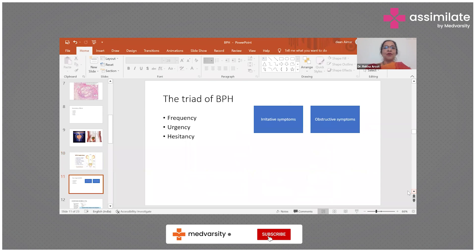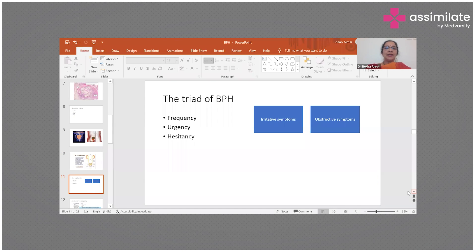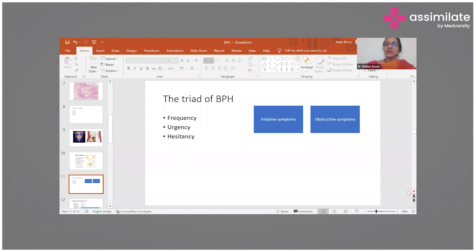The triad of benign prostatic hyperplasia consists of frequency, urgency, and hesitancy. With frequency, the patient has an urge to urinate several times during the day and also gets up several times at night, but even with the sensation of a full bladder he is able to void only small amounts each time. With urgency, there is a sudden urgent need to urinate and a sense of imminent loss of control, and several of these patients also have incontinence.